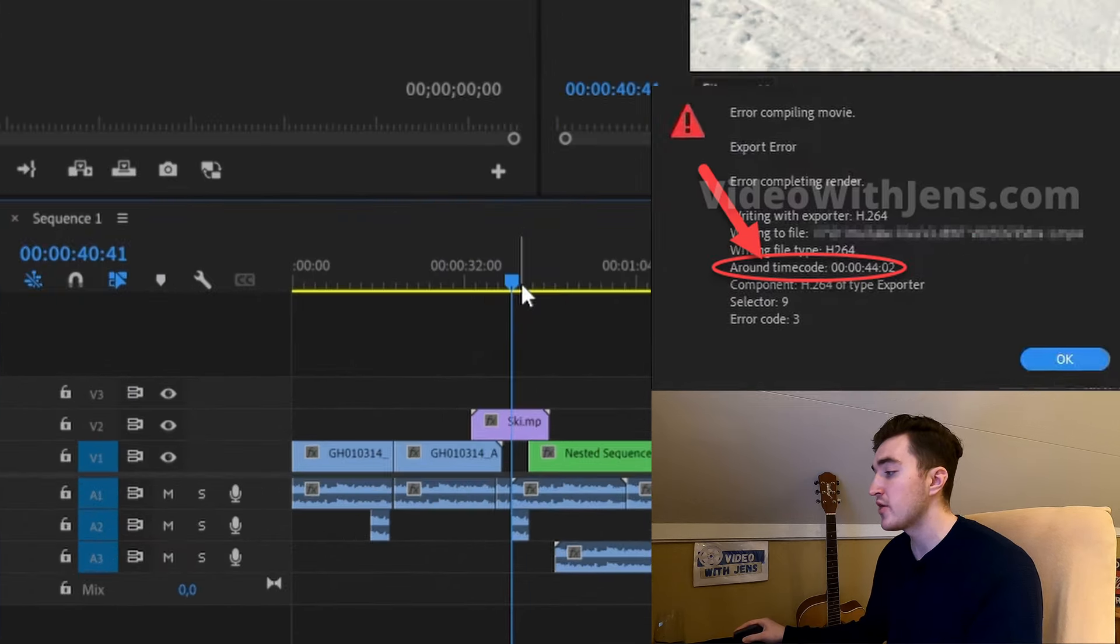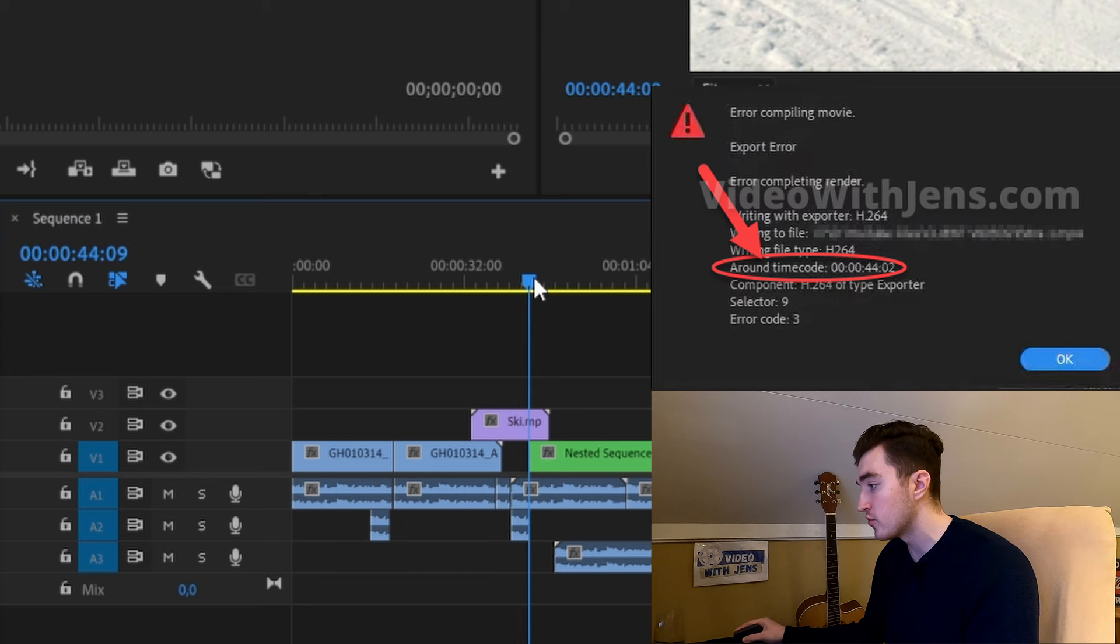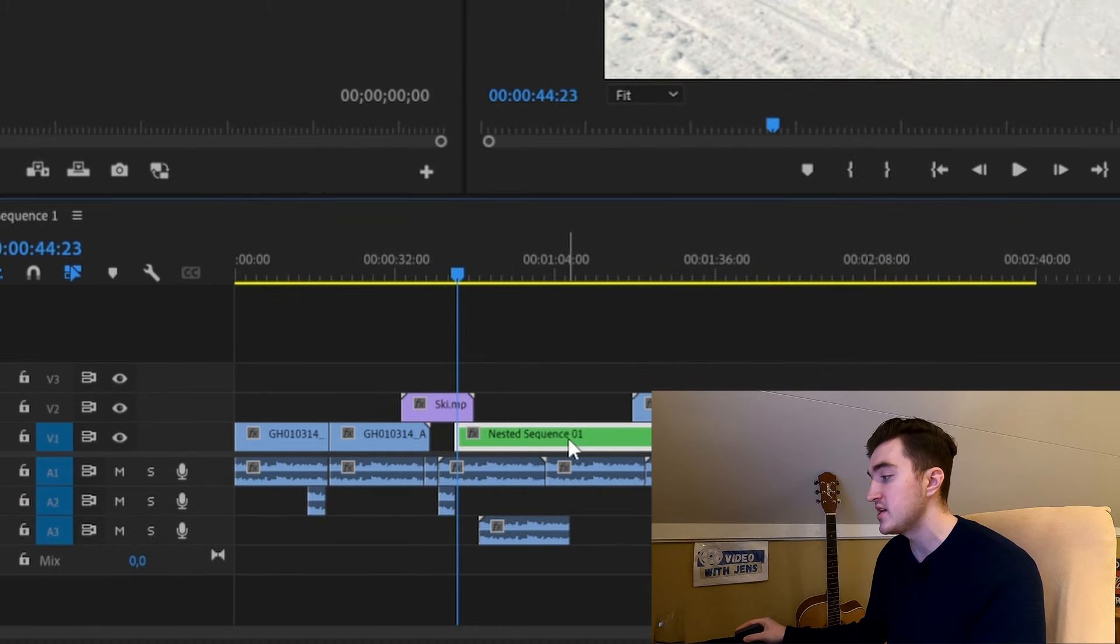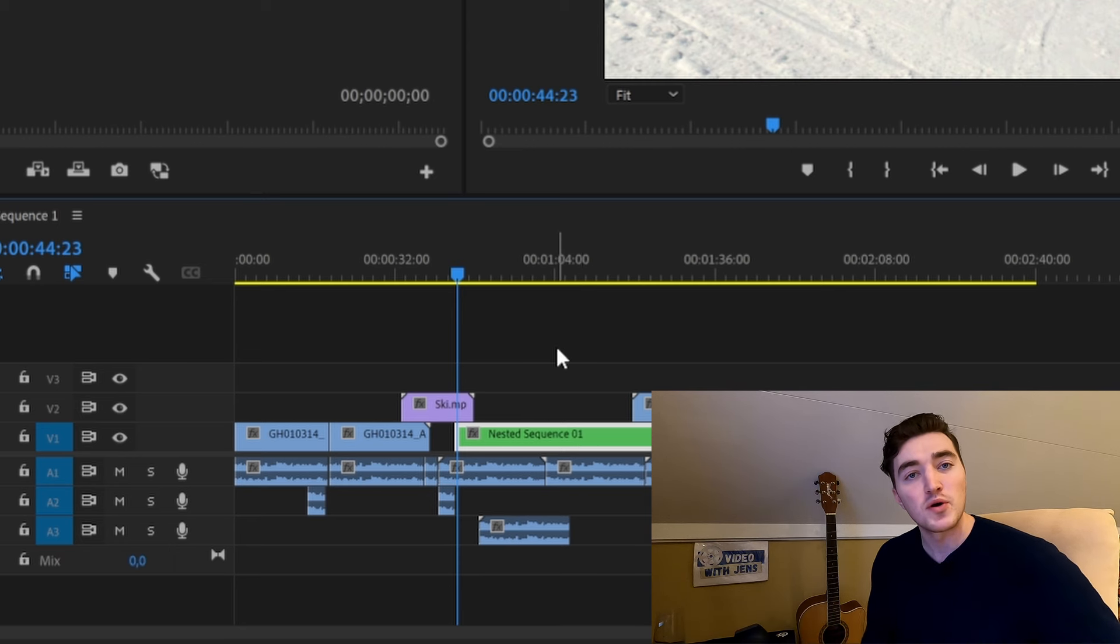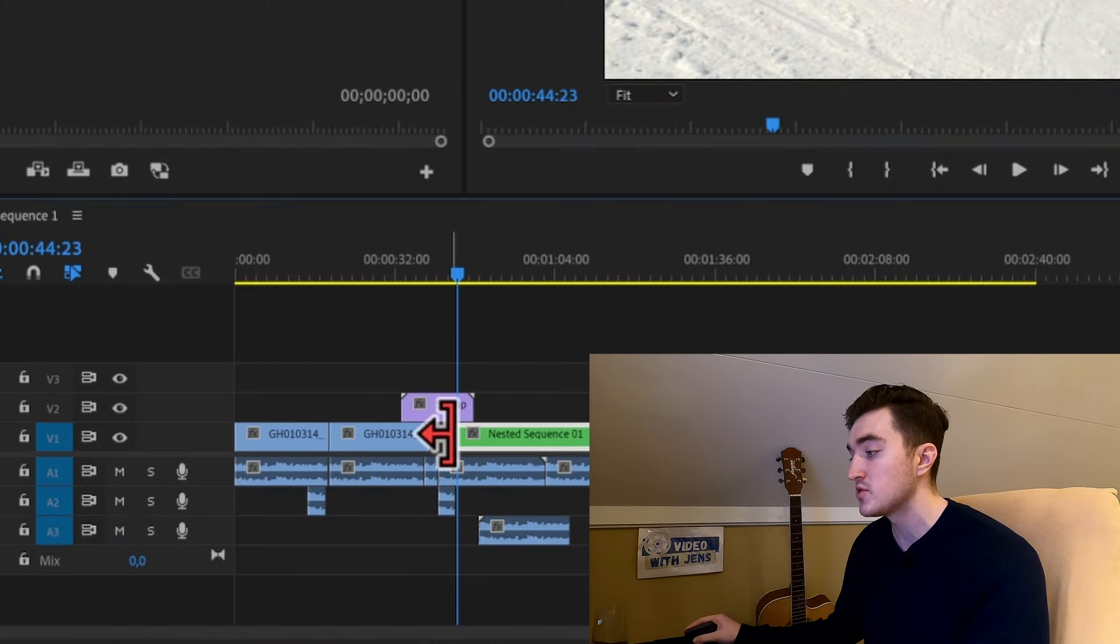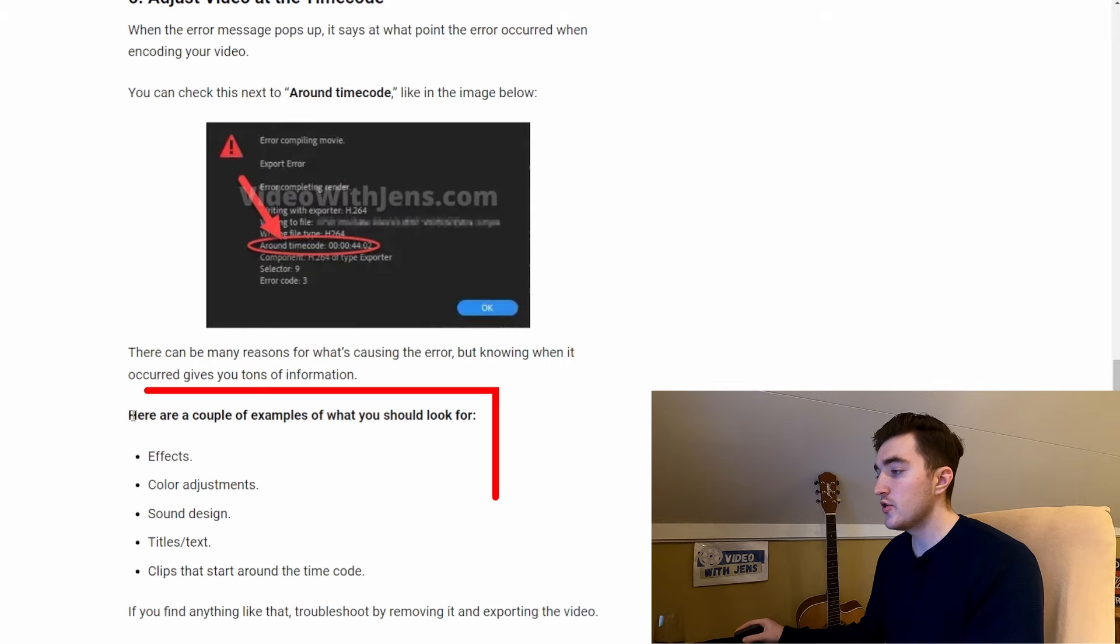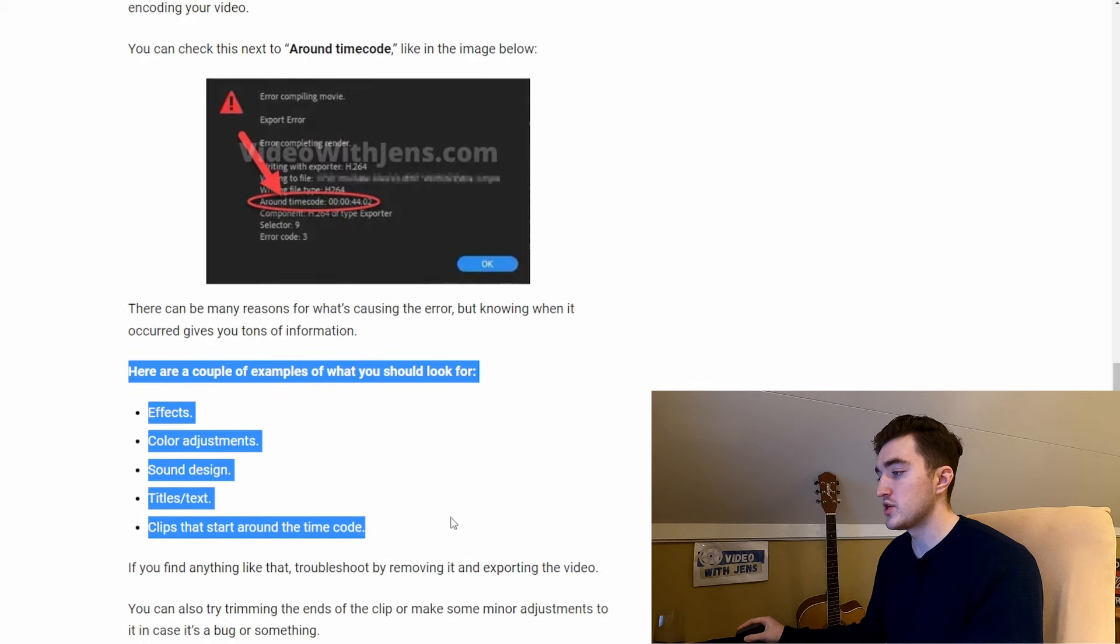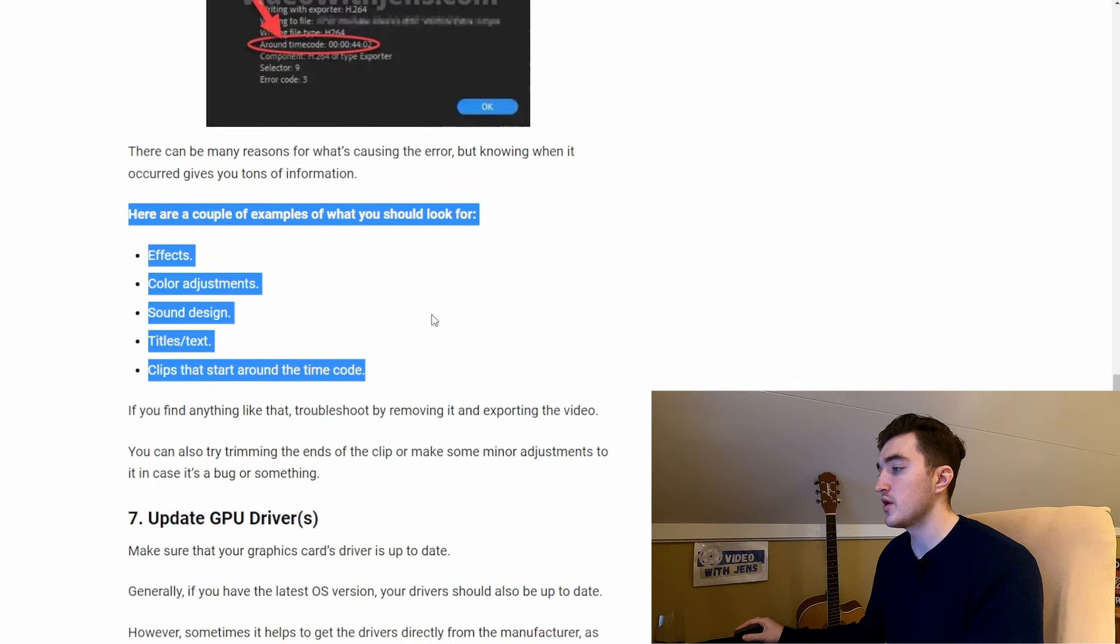The fifth solution is to check the timecode in the error message. You can see my error was triggered around 44 seconds. Here I can see I have a nested sequence starting at 44 seconds, so this is probably what's causing the error. In that case, you can try to re-add it to the timeline, do some modifications to it, maybe trim it a little bit.